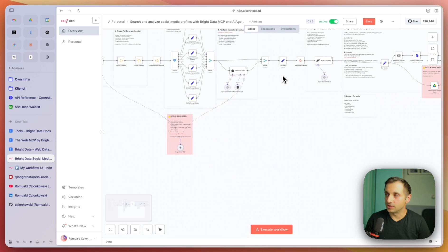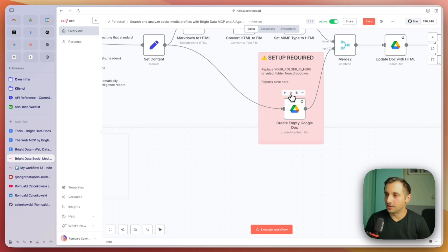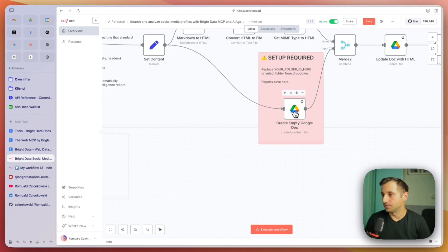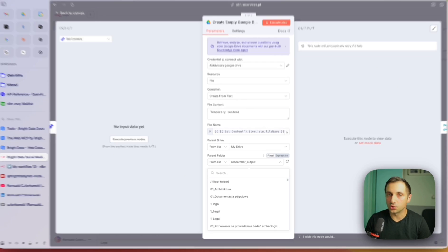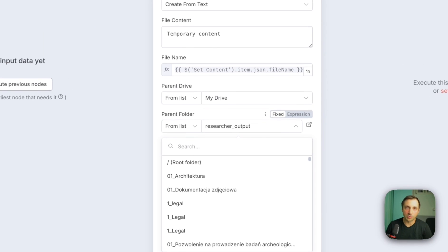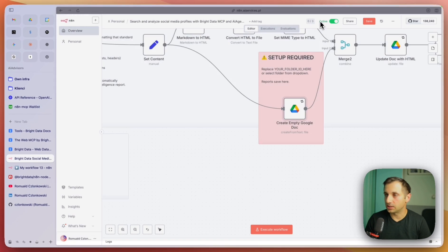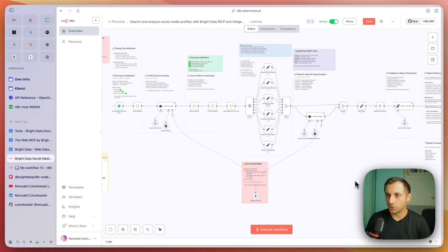Close it and that's it. Now let's configure the other point we need to — that is the Google Doc location. Just double click here and choose where you want your reports to be saved. When you choose that, we are actually ready to go. But before we do that, let's understand how this workflow is built.